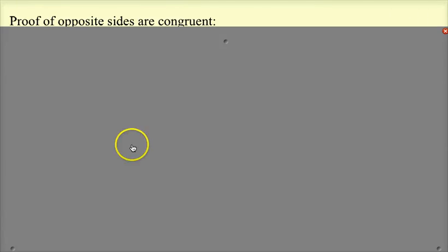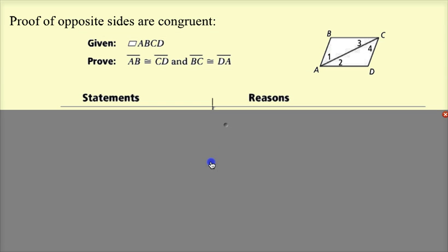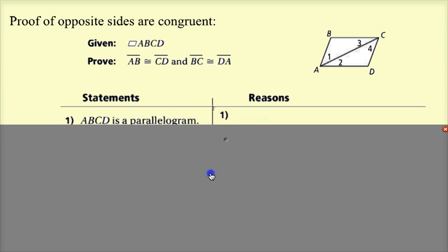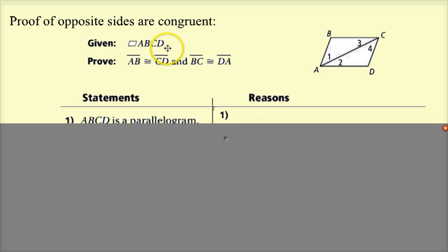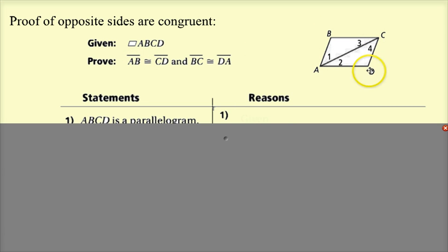For the proof that opposite sides are congruent in a parallelogram: given that ABCD is a parallelogram, by definition of a parallelogram its opposite sides are parallel. We want to prove that AB is congruent to CD, and BC is congruent to DA. The first step is the given: ABCD is a parallelogram.